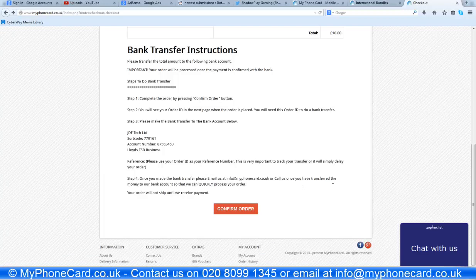Once you notify us that you have sent the amount to the bank, we will check our bank account and as soon as we receive it, we will ship your order to your email address in a few minutes. Click confirm order and you're good to go. Make sure you mention the order number in your email or when you call us, so it helps us track your order faster and complete it.